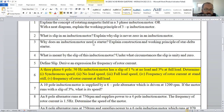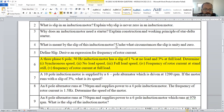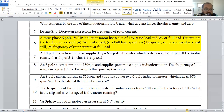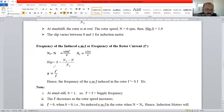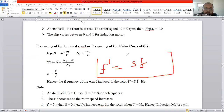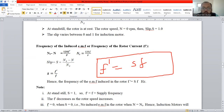Why does an induction motor need a starter? To reduce the starting current. You can also explain the construction of a star-delta starter. Regarding slip: define slip and derive an expression for the frequency of rotor current. The expression is f' = s × f, where f' is the frequency of rotor current, s is the slip, and f is the supply frequency.